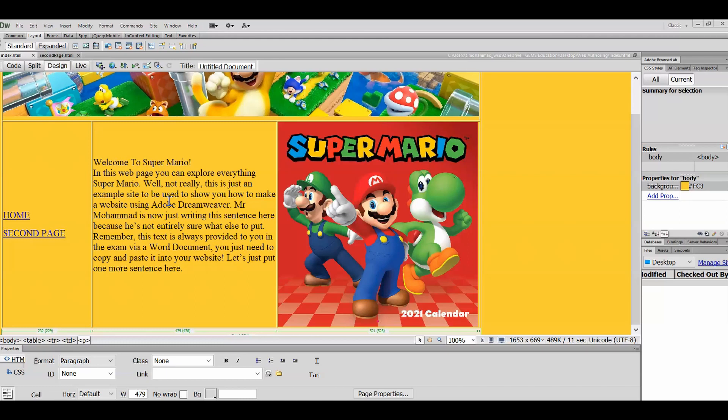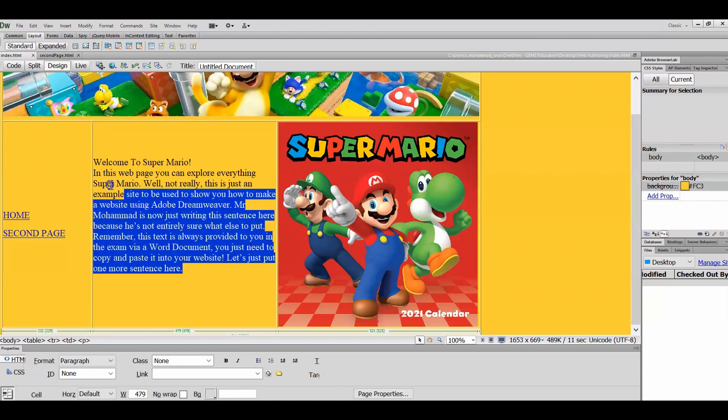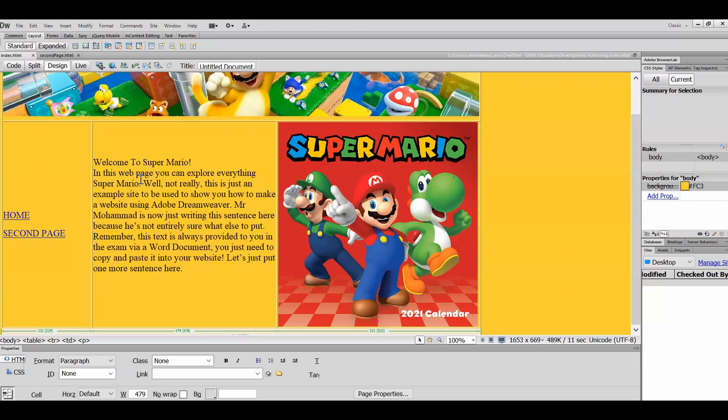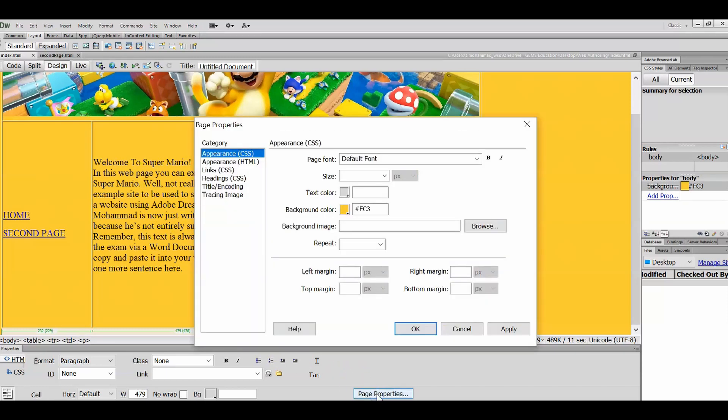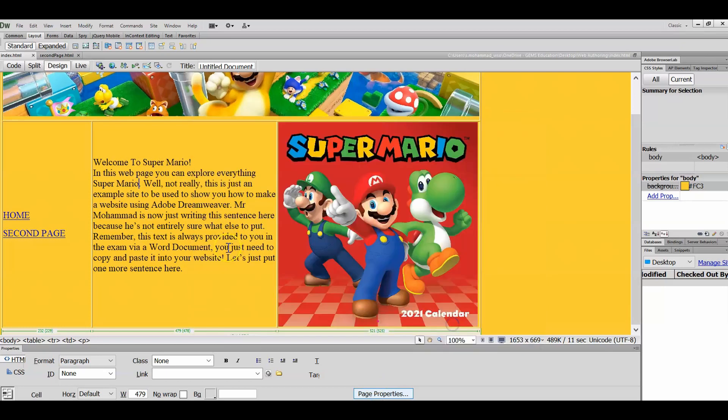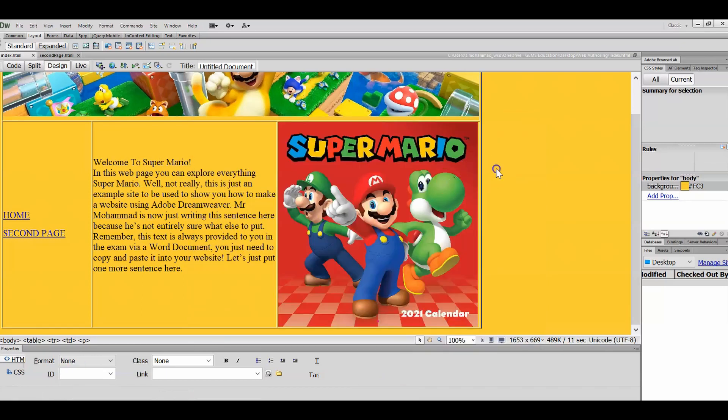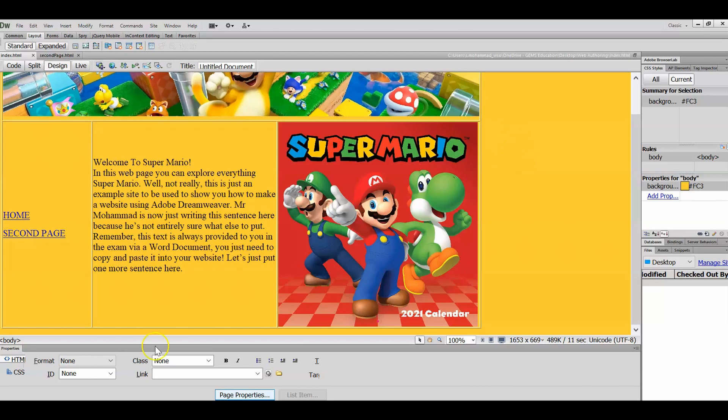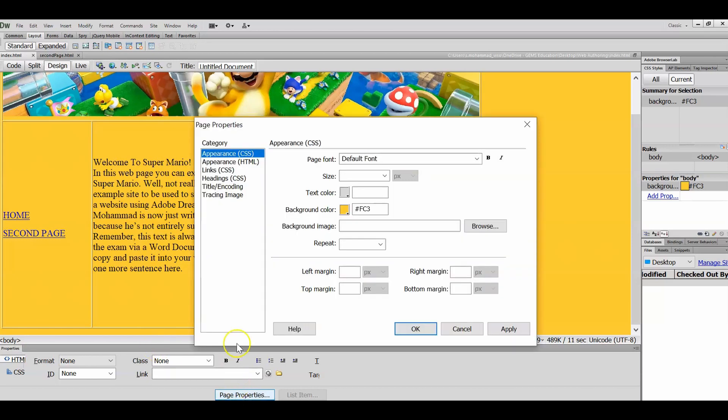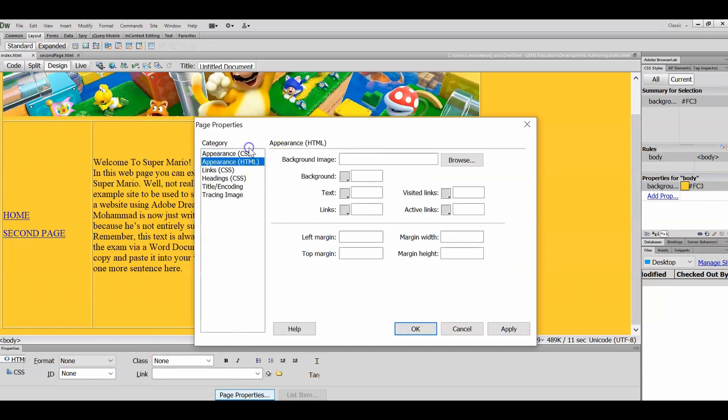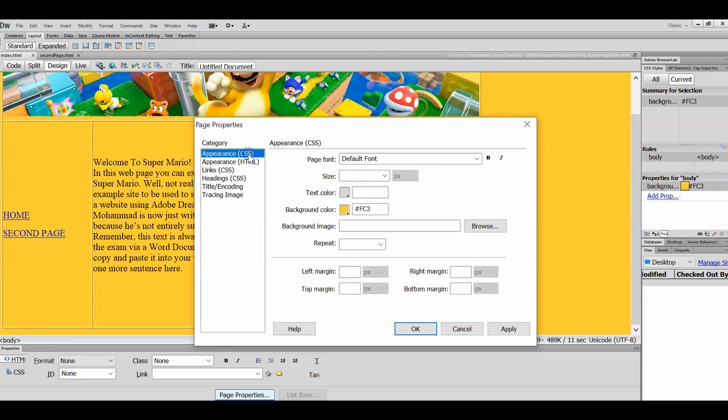What we're going to do first of all is changing fonts. Now by default, you get this font on Dreamweaver. However, you can change that. Down at the bottom under properties, you've got page properties. And if you don't have page properties, you can always click out of the table and you'll see it. Under appearances, immediately you get to choose the default font.